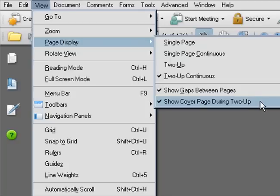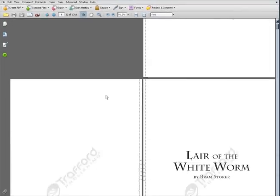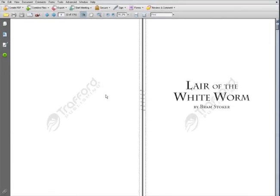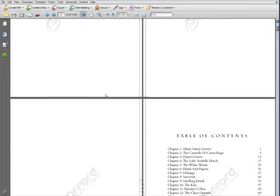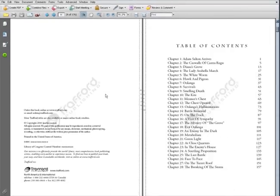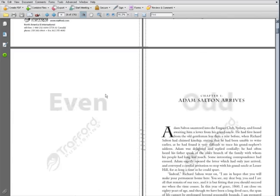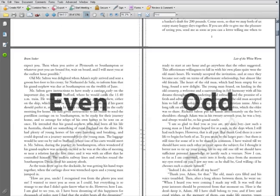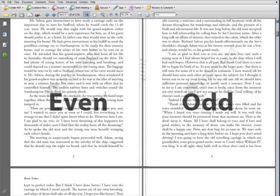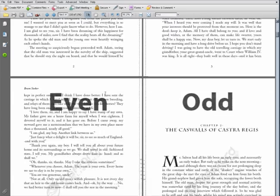This will allow you to view your book's interior in double page spreads, exactly how the pages will appear when someone holds your final book open. All the even numbered pages will be on the left, and all the odd numbered pages will be on the right.